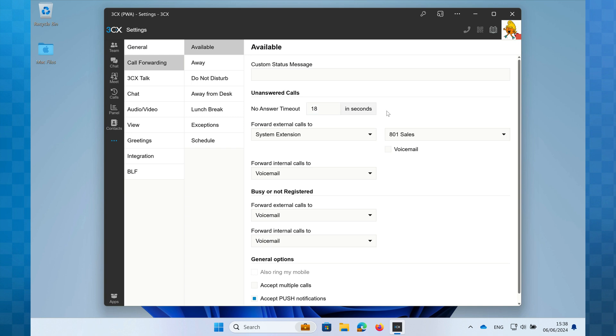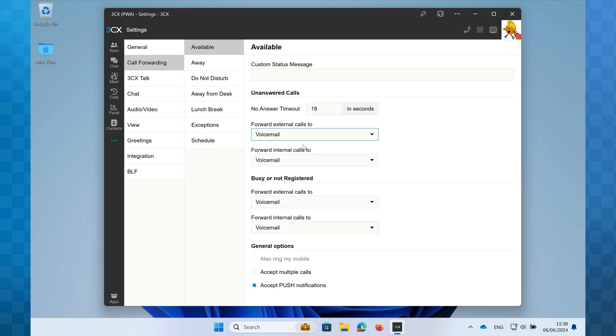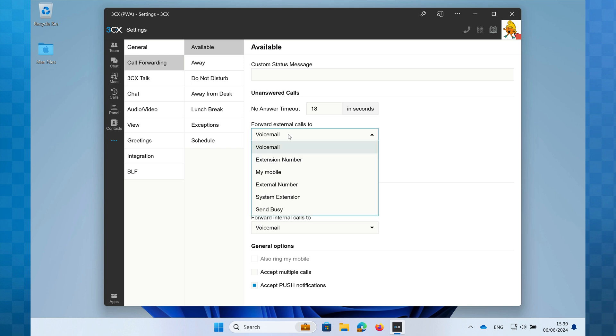Next, we can choose the destination for our calls if unanswered, for both external or internal callers. This is a very useful distinction, as if a customer calls your direct dial number and you don't answer, you have the opportunity to forward the calls to a group of people, whereas if a colleague calls, it may be more practical to send them straight to your voicemail.